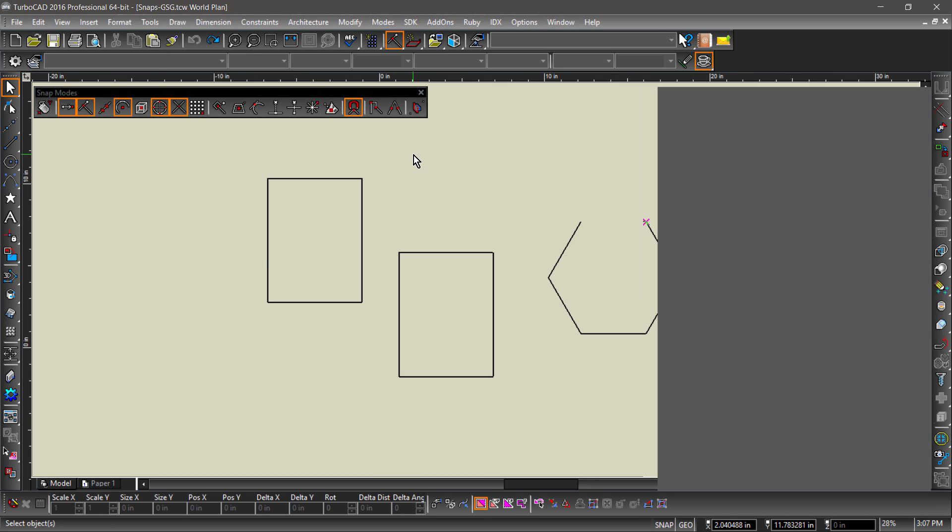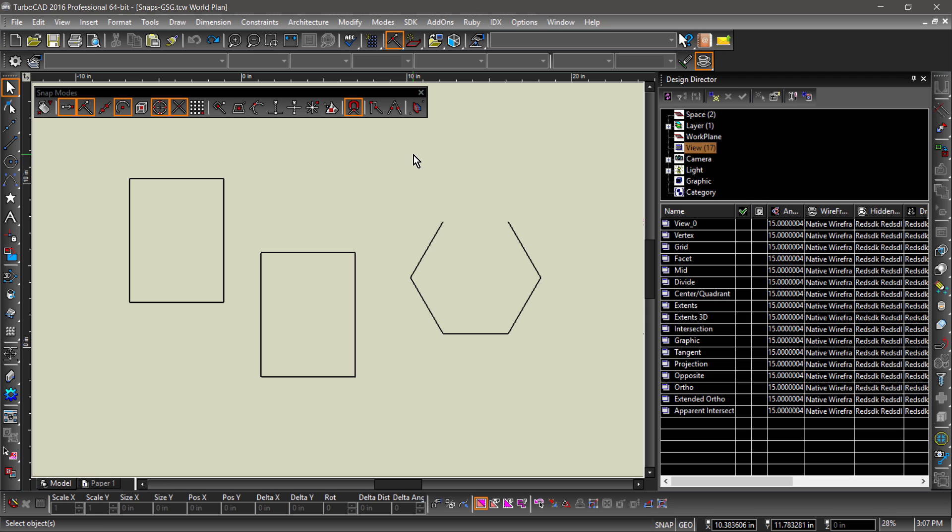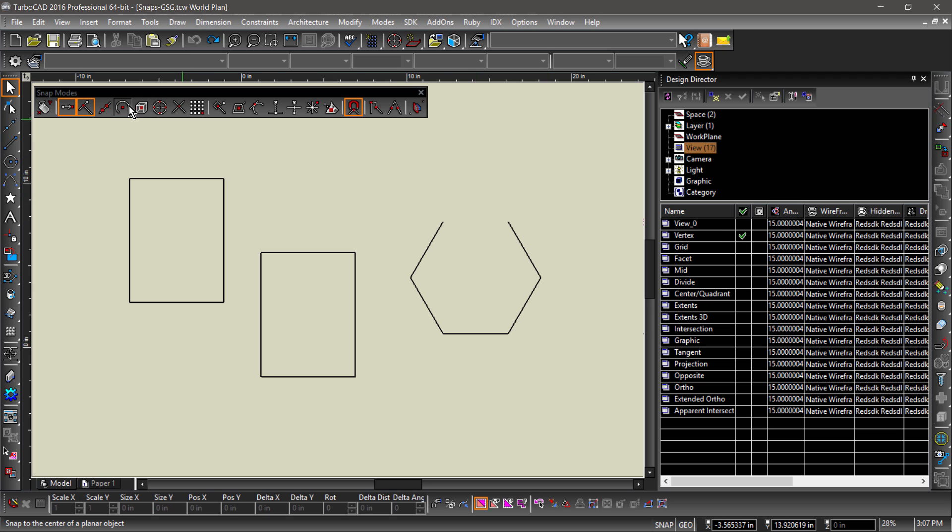I have organized this file into different views which can be accessed from the design director. Let's start with vertex. Leaving vertex and show magnetic point active, I will uncheck all the other snaps along with no snap.